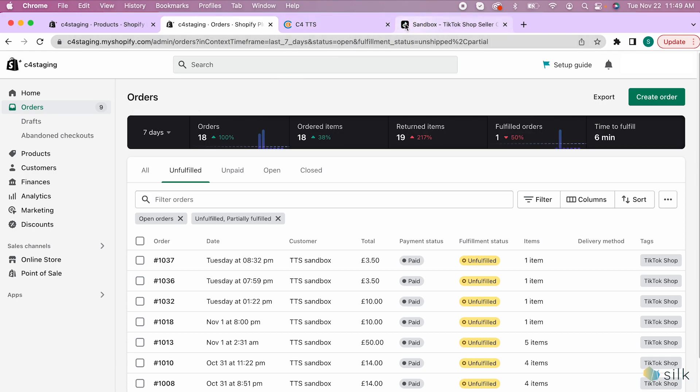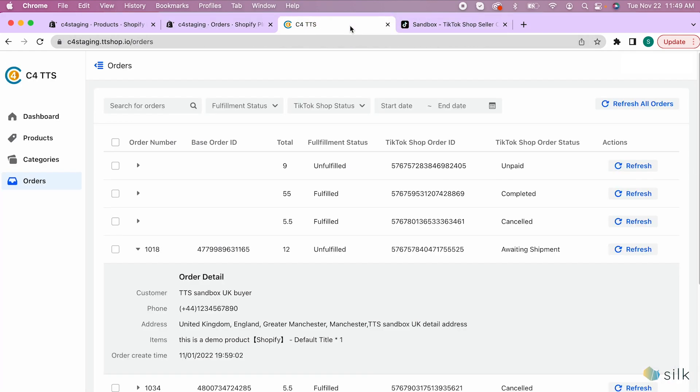In the connector, go to orders and then look at the order status. If the status states awaiting shipment, it can be cancelled from both Shopify and TikTok Shop's platform.